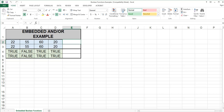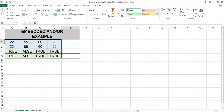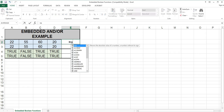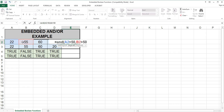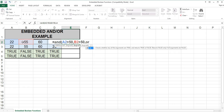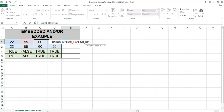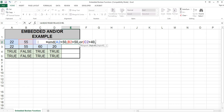Most functions in Excel can be embedded or nested within other functions. In cell E2, I will type in the following formula: equals AND, A2 greater than 50, comma, B2 greater than 50, comma, OR, C2 greater than 40, comma, D2 greater than 40.